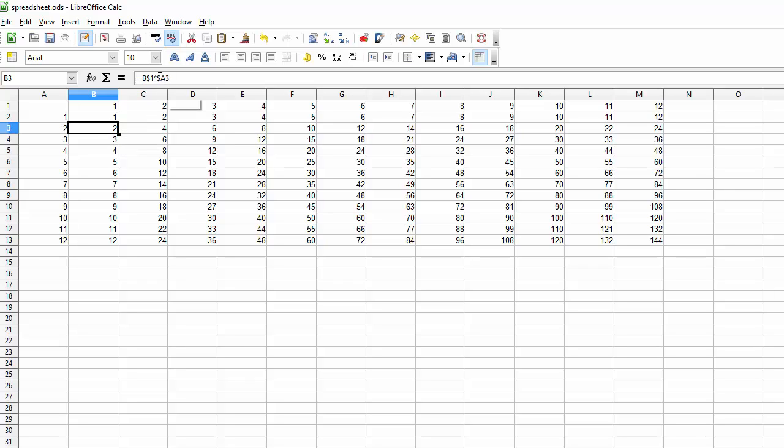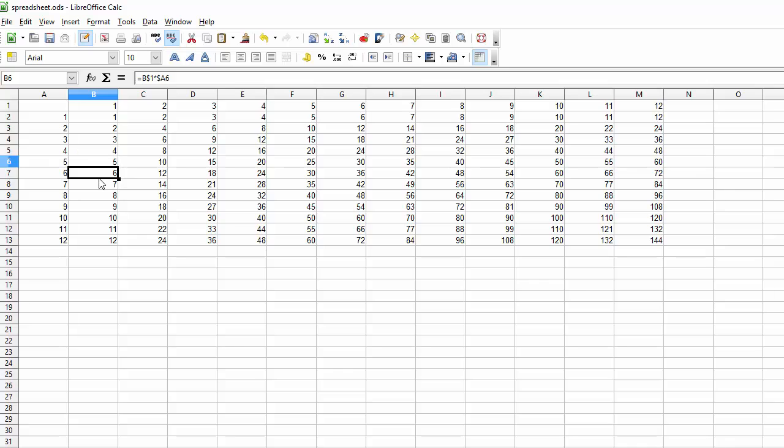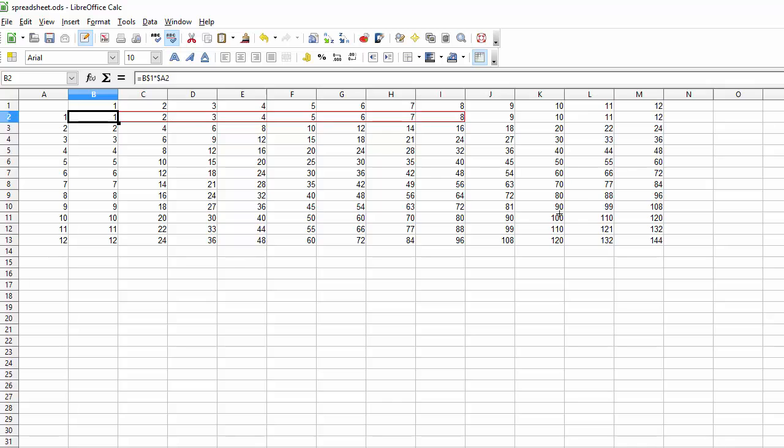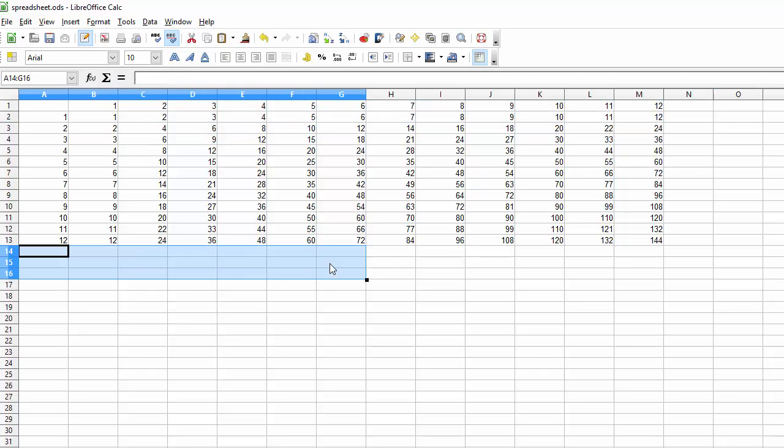And 3 is going to change as we go down. So that way when we copy, the only thing changing is the second part. And of course, if you wanted to sum all these numbers.